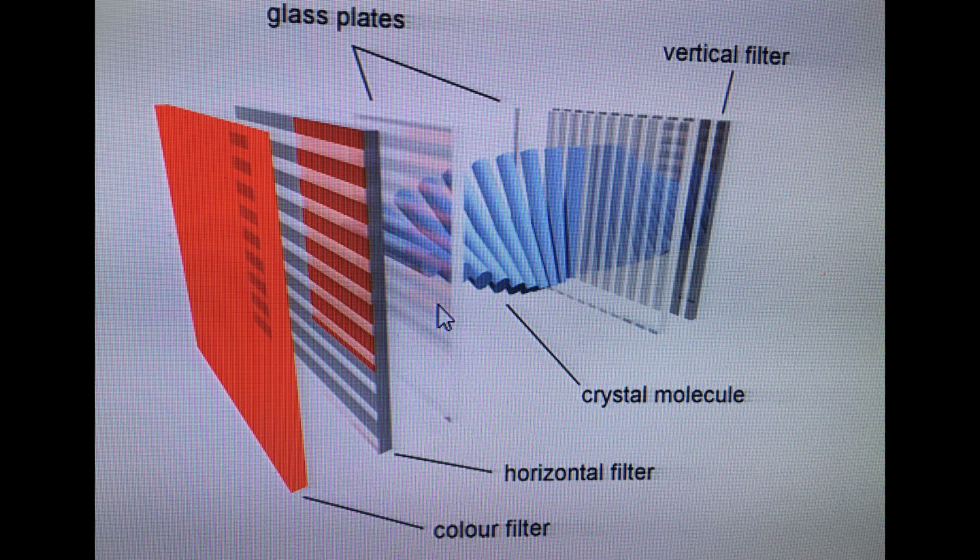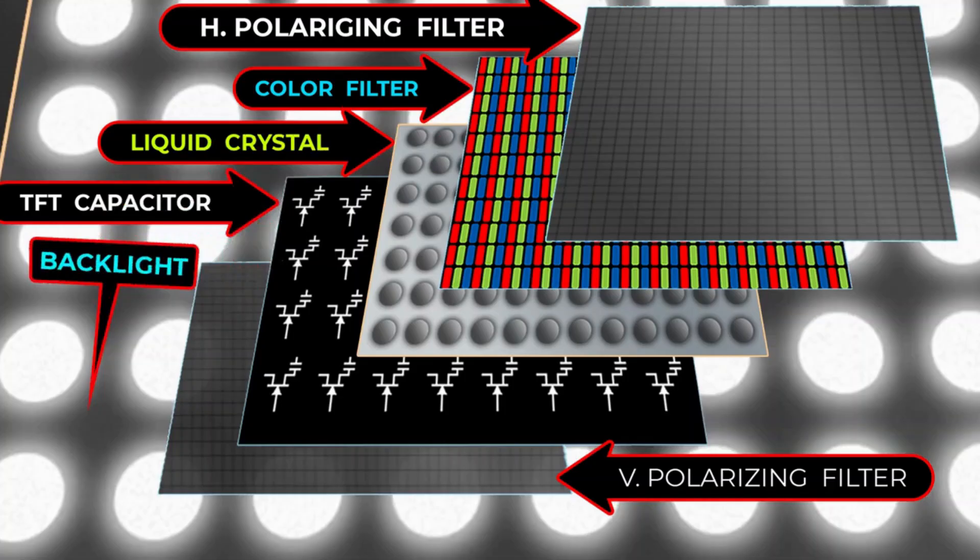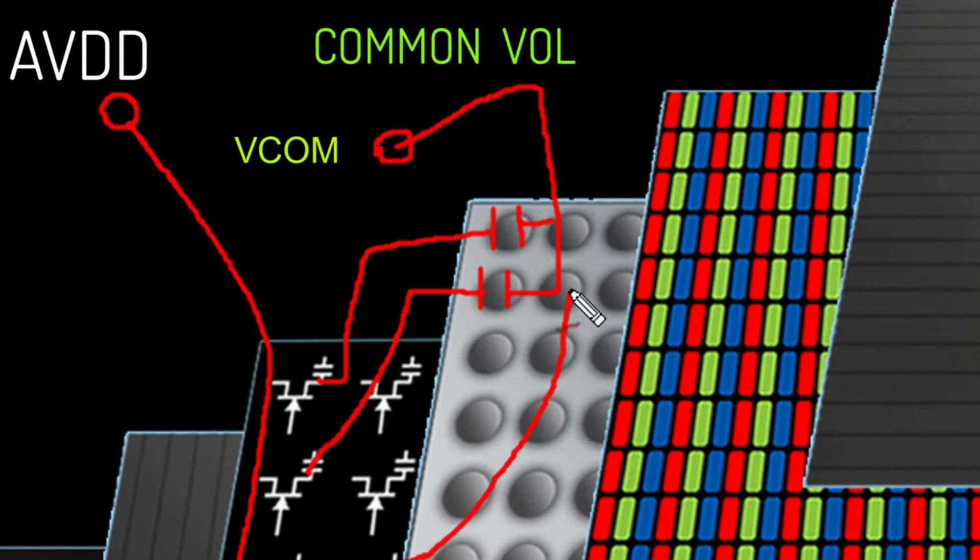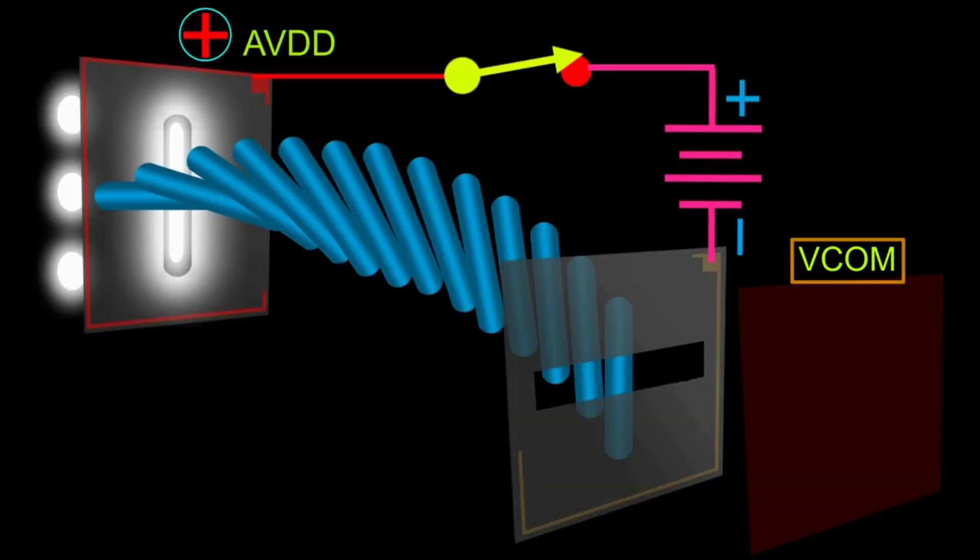In summary, LCD displays utilize a layered structure, precise transistor control, and color manipulation to create images. The backlight source provides the initial light, and the control electronics ensure that each pixel emits the correct combination of colors to produce the final image or video displayed on the screen.